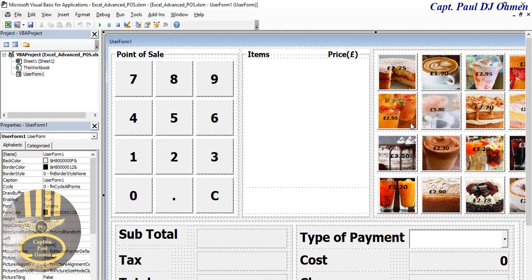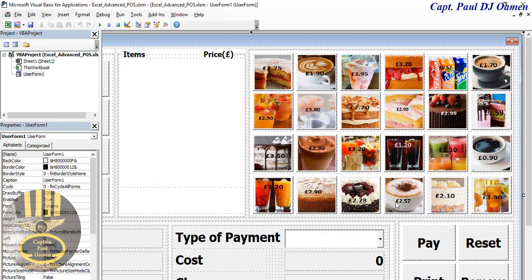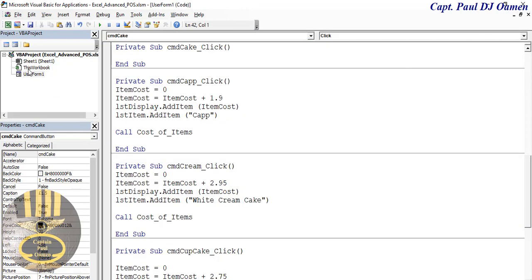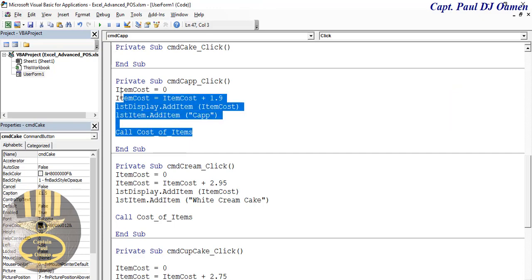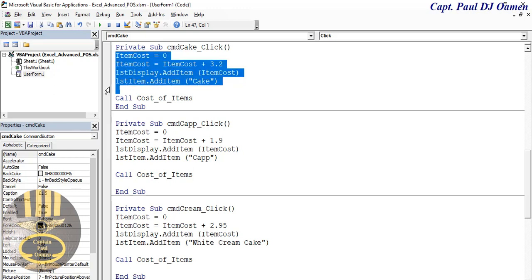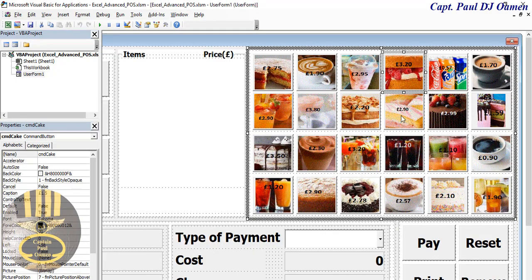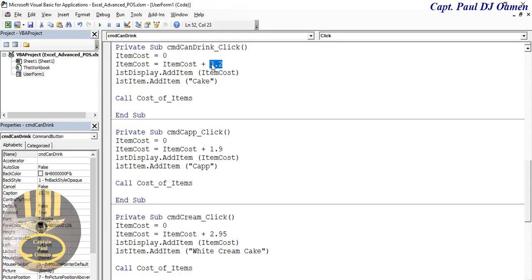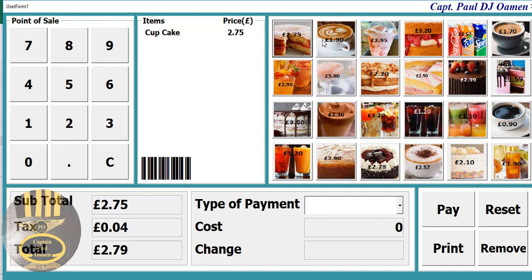I'm going to do number four and speed up the whole process. Number four is three pounds 20 and it's called Cake. Let's paste that in: 3.20 and Cake. Then one more - the count rate is 0.57, for Drinks. Run that and speed it up.